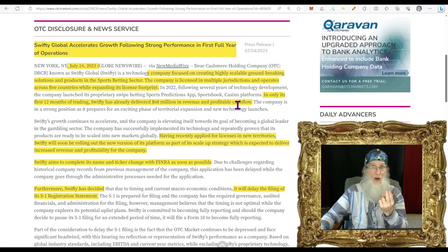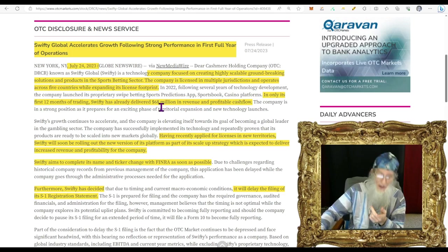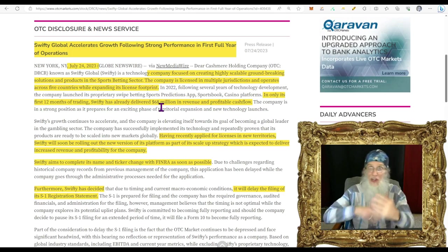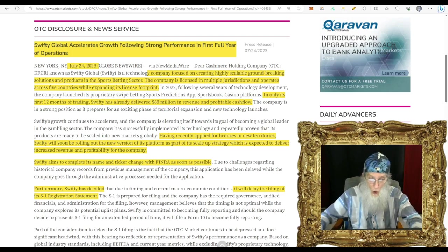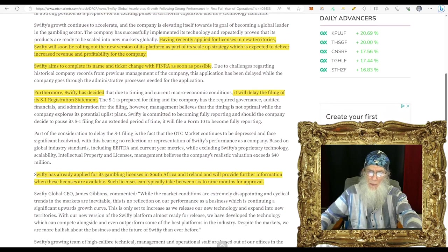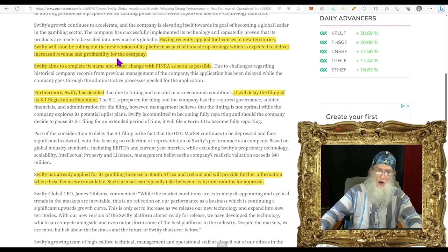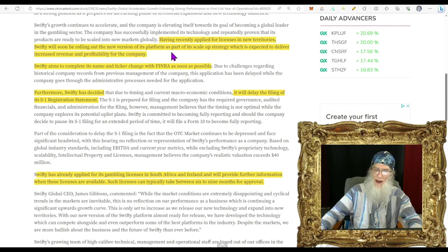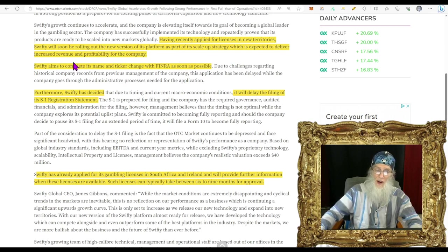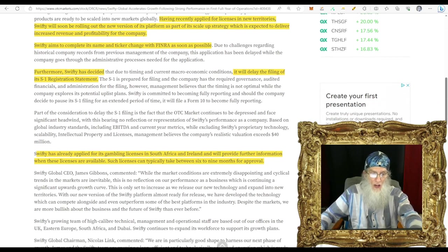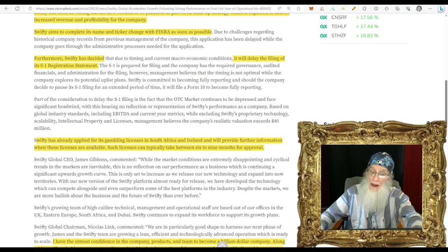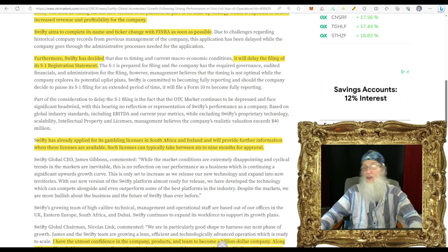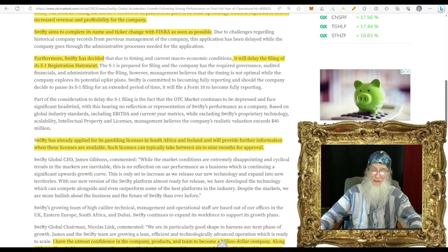They've already got a license for the most prestigious UK gambling license - that is a huge one. Gambling is part of the culture there. They've also got the Curacao license I think - that covers 50 countries. So they just keep expanding and they're going to be making more money. The very last piece of news is all about that - the money. Swifty Global accelerates growth following strong performance in first full year of operations.